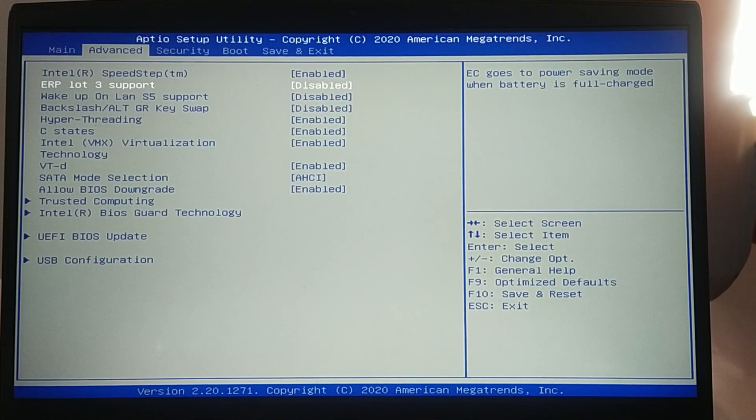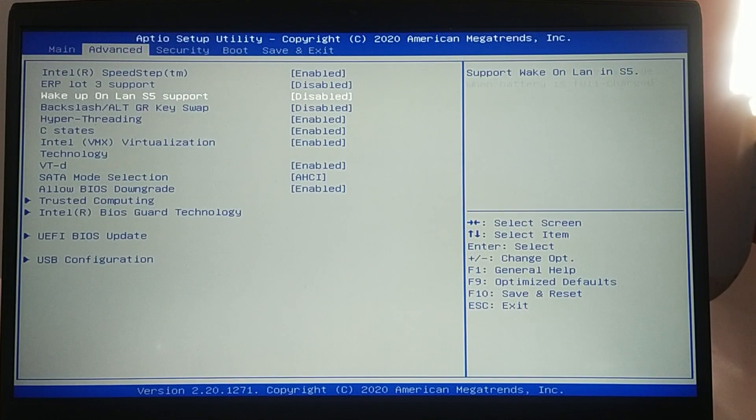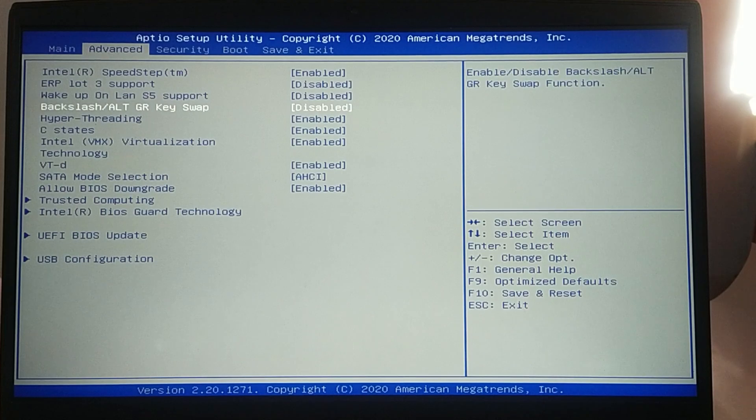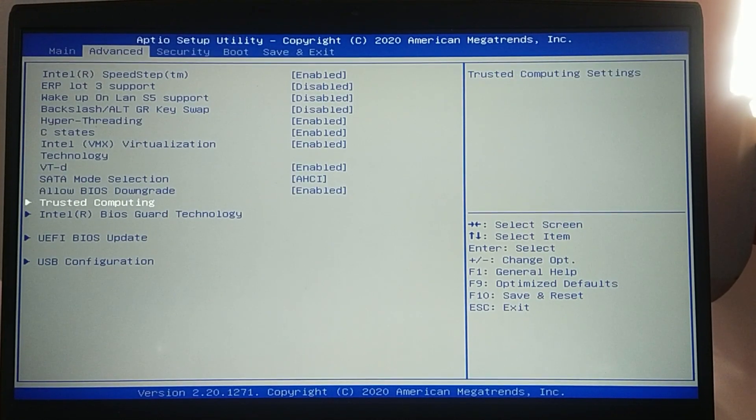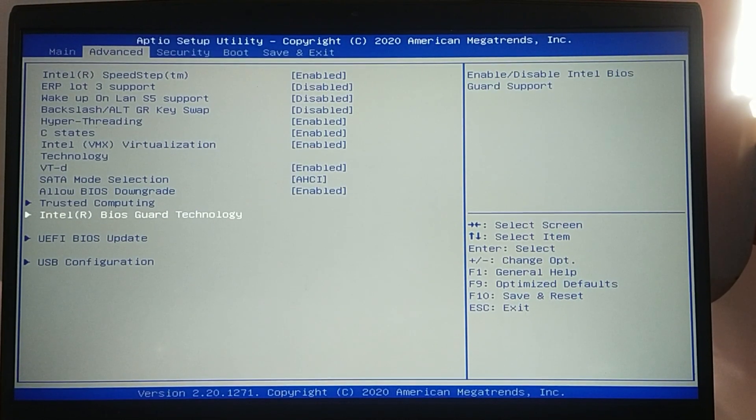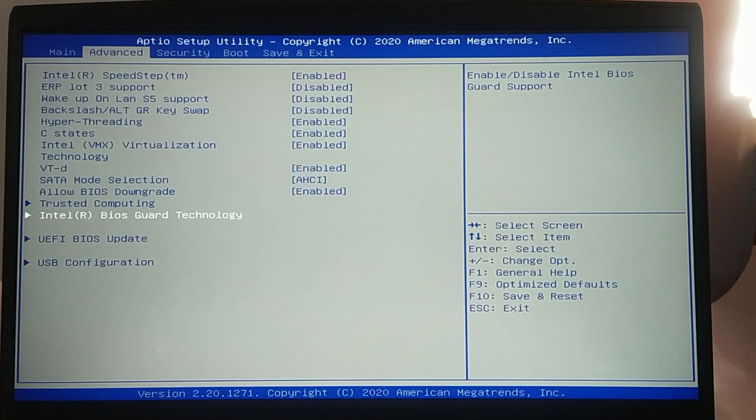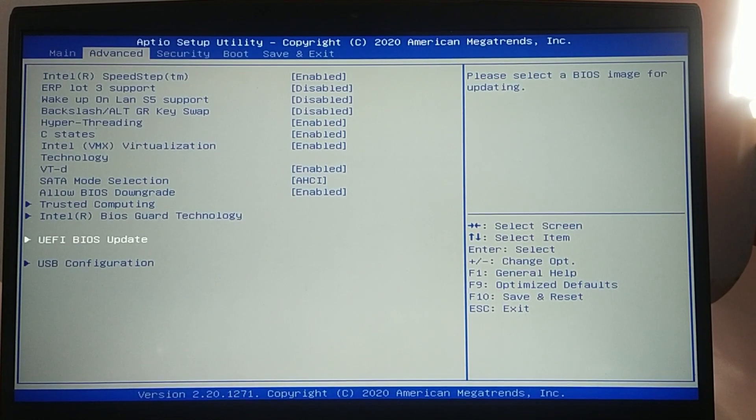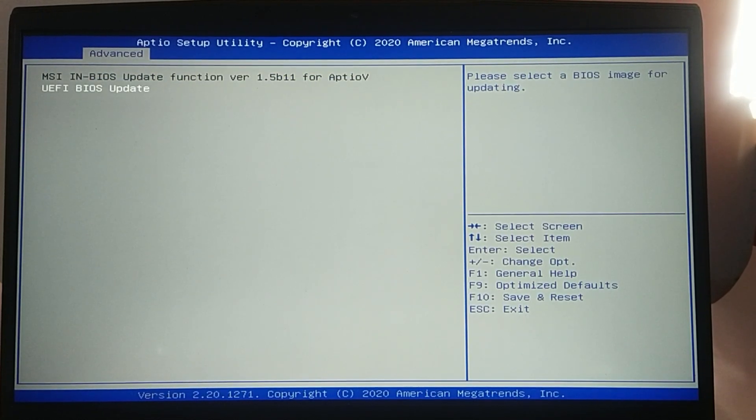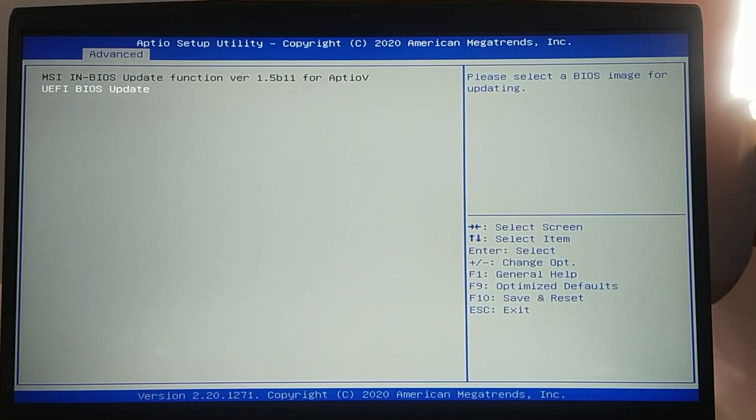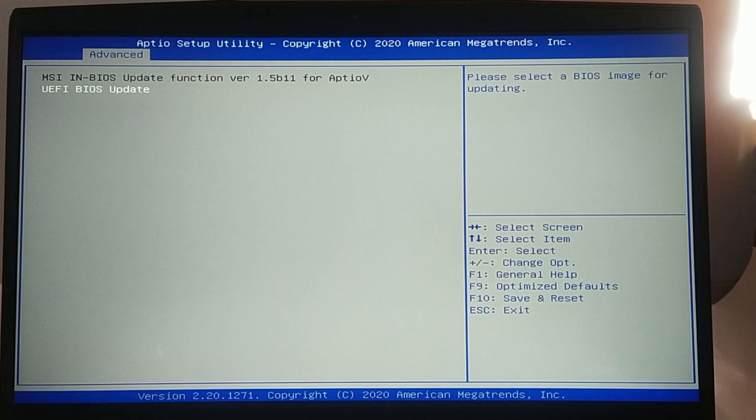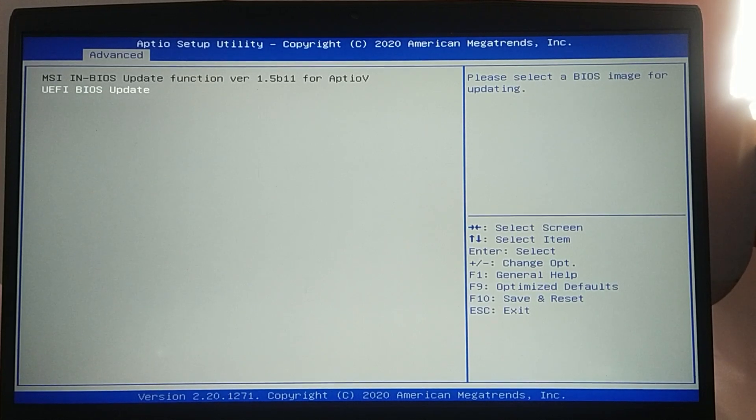If the GPU still isn't detected after trying all software solutions, there may be a hardware issue with the GPU itself.